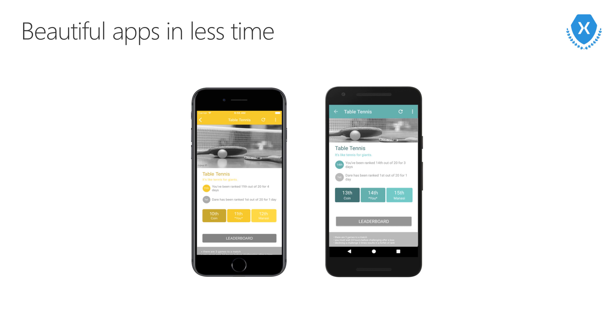That's something I want to share with you as well. This application is completely free and it's completely open source. When you're ready to dive into creating your Xamarin.Forms applications, this is a great one to look at.